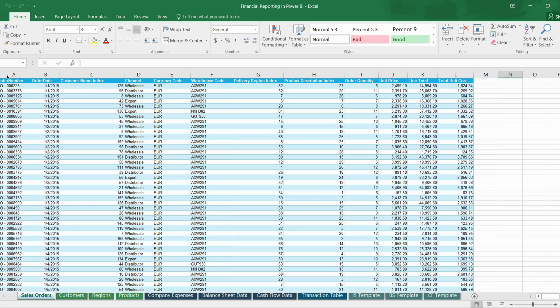By understanding these attributes, you can easily identify which table is the lookup table and which is the fact table when two tables are given. Lookup tables are used for slicing and dicing the data, adding filters, and providing meaningful labels or names to measures. They play a crucial role in enhancing the user experience and making the data more understandable.